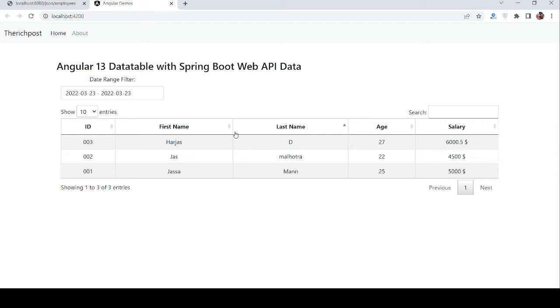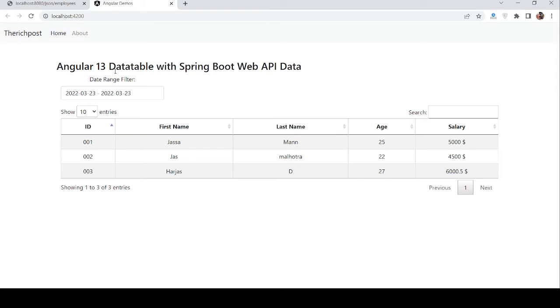First, on my screen, you can see Angular is working fine with the datatable. You can see data like ID, first name, last name, age, and salary. This data is coming from Spring Boot Web API.